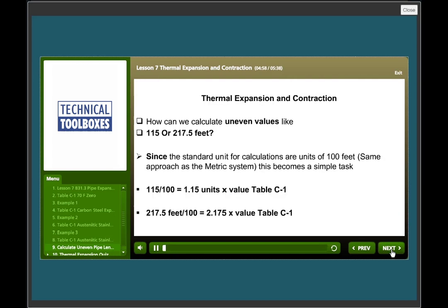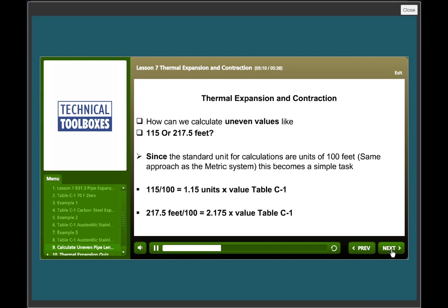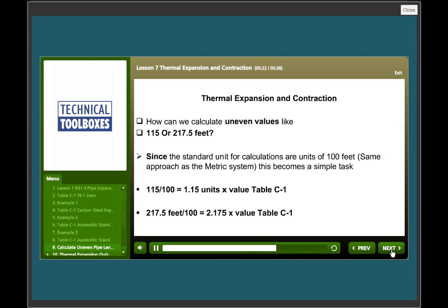How can we calculate uneven values like 115 or 217 and a half feet? Since the standard unit for calculations are units of 100, same as metric, this becomes a simple task. The 115 would be divided by 100 which would equal 1.15 units times the value given in table C1. Likewise, 217 and a half divided by 100 would be 2.175 times the value given in table C1. Simple.